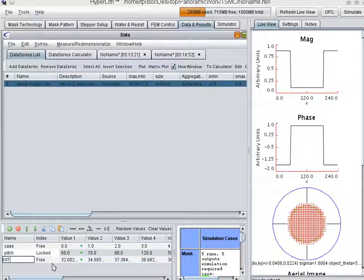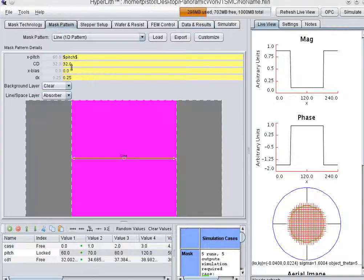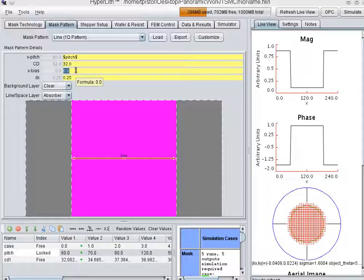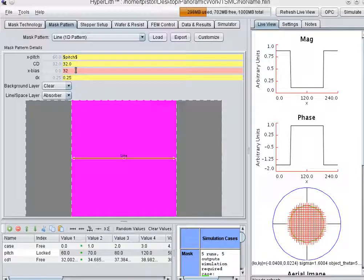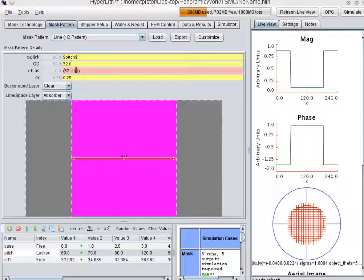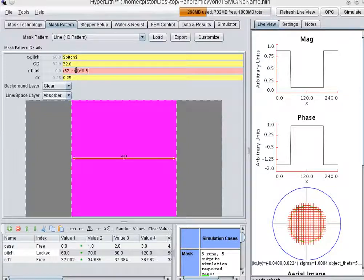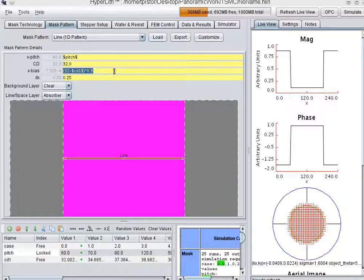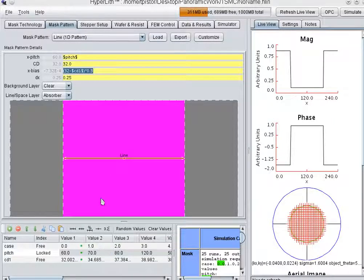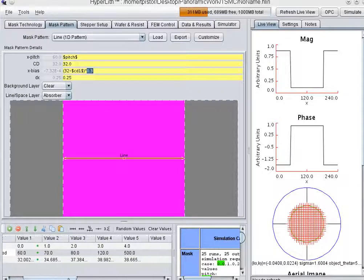I basically took the CD and I fed it back as a variable. This would be just called CD1. So now what we're going to do in the bias is we're going to make the bias related to CD1. We're going to say 32 minus CD1 and then we're going to take this quantity and multiply it by 0.3 because we don't want to feed back at 100%. We want some kind of a moderator here. Otherwise it goes unstable.